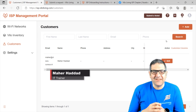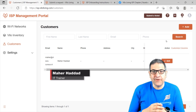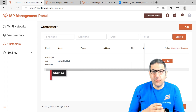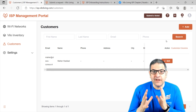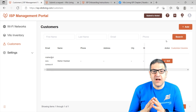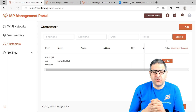Hi there, this is Marhaddad here again. This is the second video I'm doing for Velo Networks, which is Velo Wi-Fi Mesh. In this video, I'm going to speak about the ISP Management Protocol.